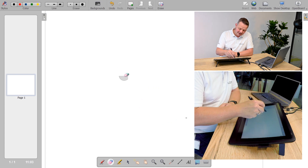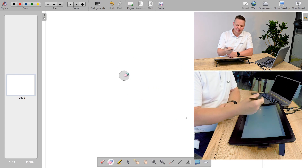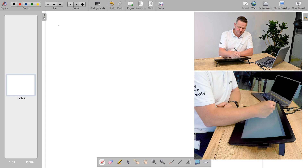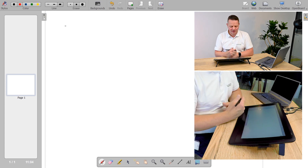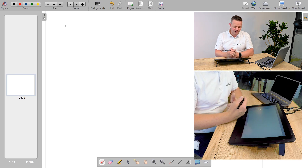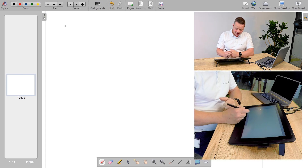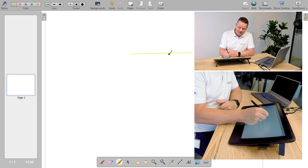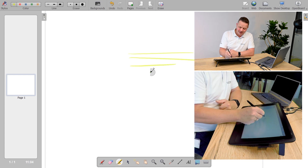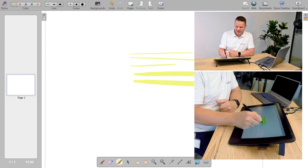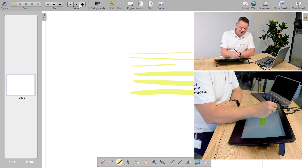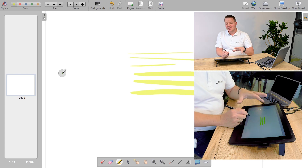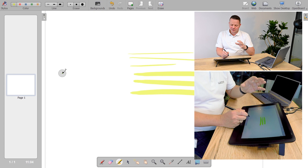So this is one case: I can use the whiteboarding software to do the typical whiteboard work I would do on my blackboard. I also have highlighters, so I can do marking in different strength levels.